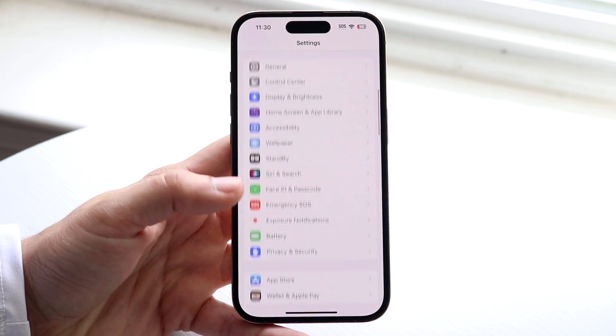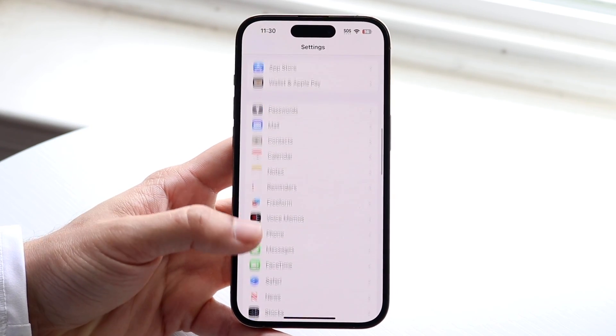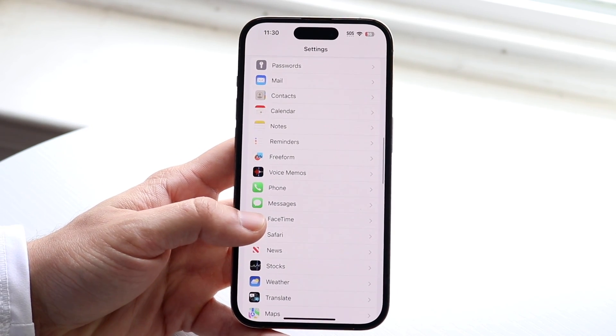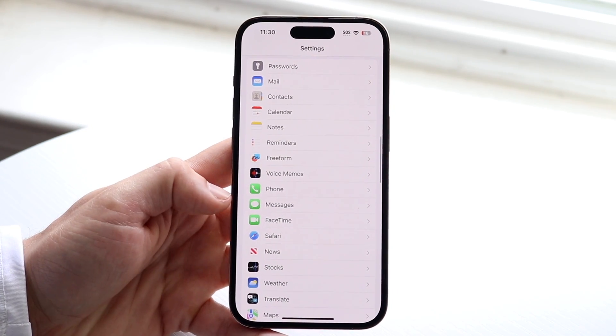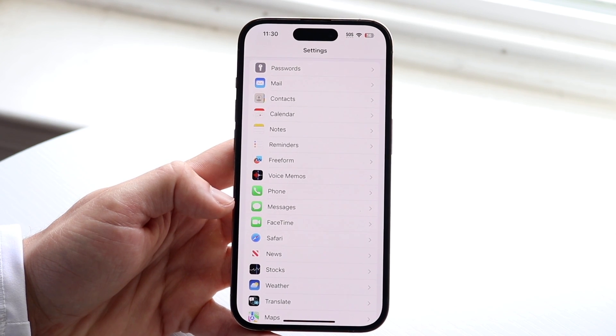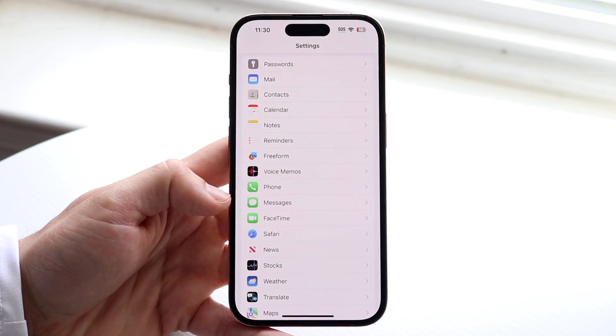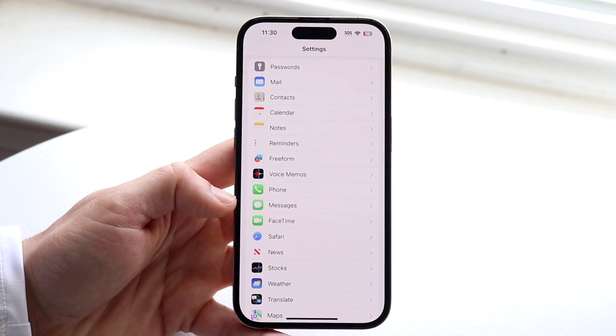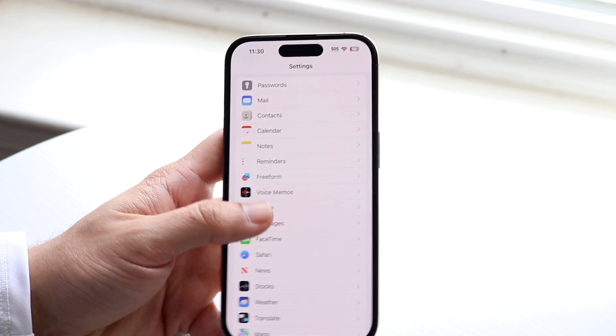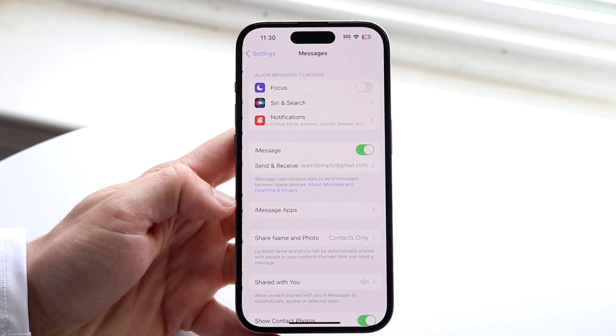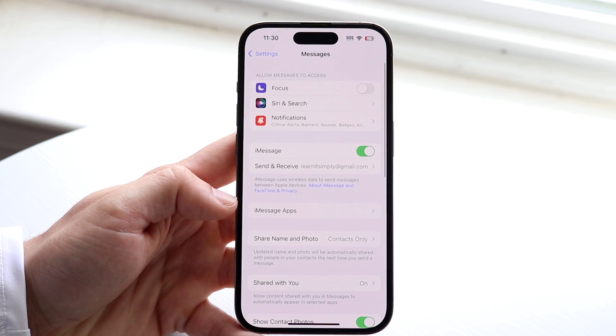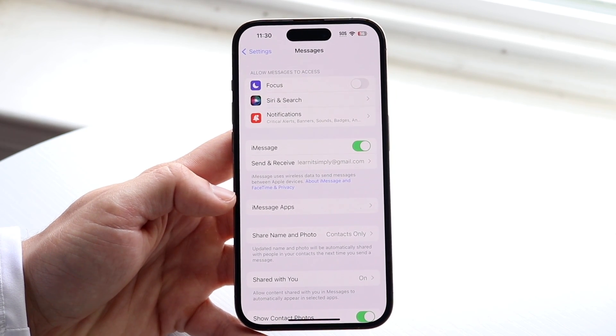And what you want to do here is scroll down until you see this Messages button that comes up right here. You want to tap on Messages, and then this panel is going to come up.